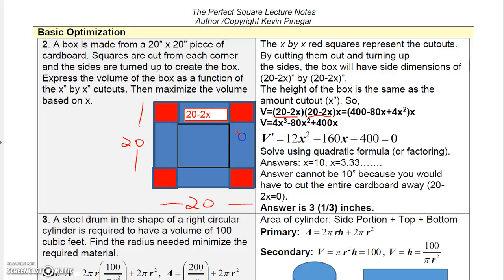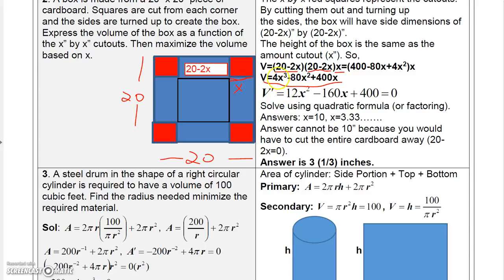Multiplying the base dimensions together gives 400 minus 80X plus 4X squared, then multiplying by X for the height gives the volume: 4X cubed minus 80X squared plus 400X. The primary equation is length times width times height, where both length and width are (20 minus 2X) and height is X, so no secondary equation was needed. Taking the derivative of the volume gives 12X squared minus 160X plus 400 equals zero.